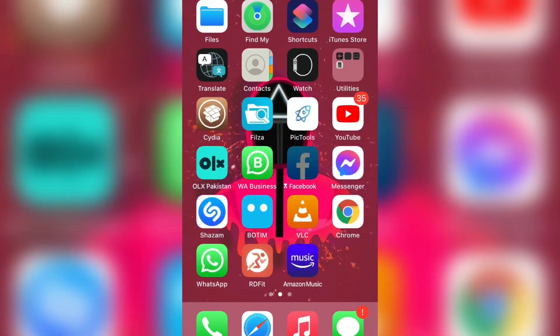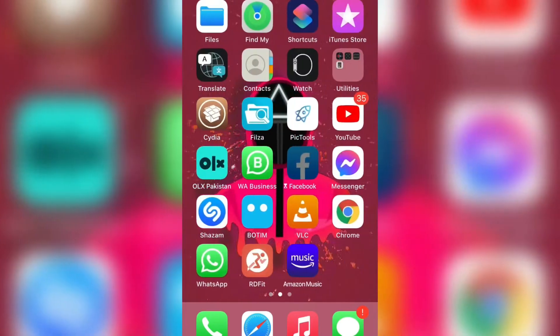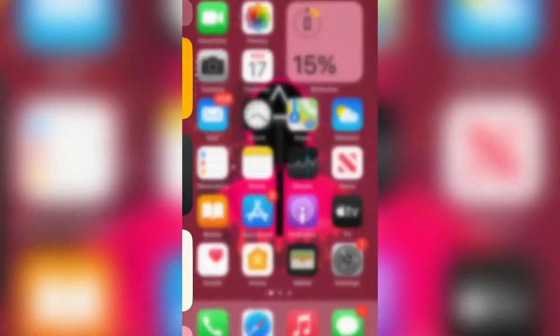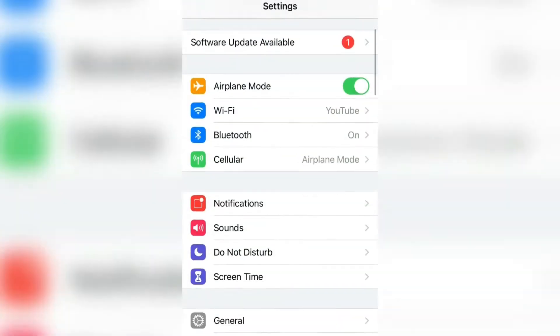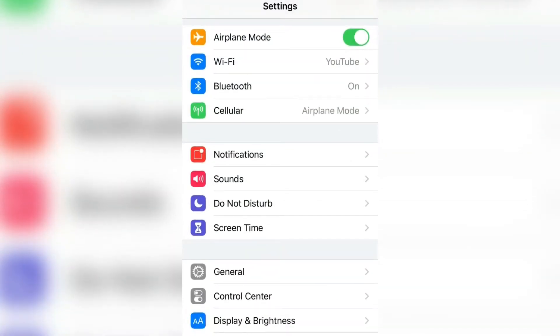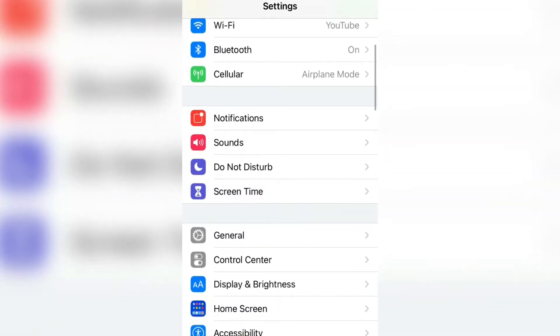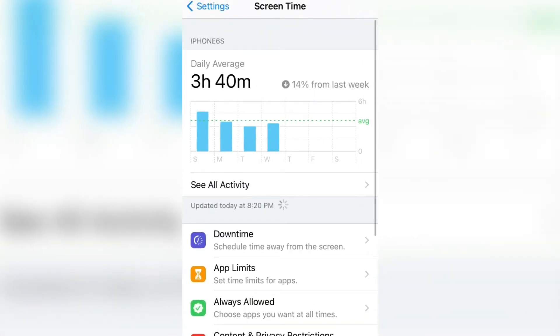First of all, you need to open your iPhone Settings. Simply click on the Settings button, then scroll down and click on Screen Time. If you haven't turned on Screen Time, I'm going to show you how you can turn it on.